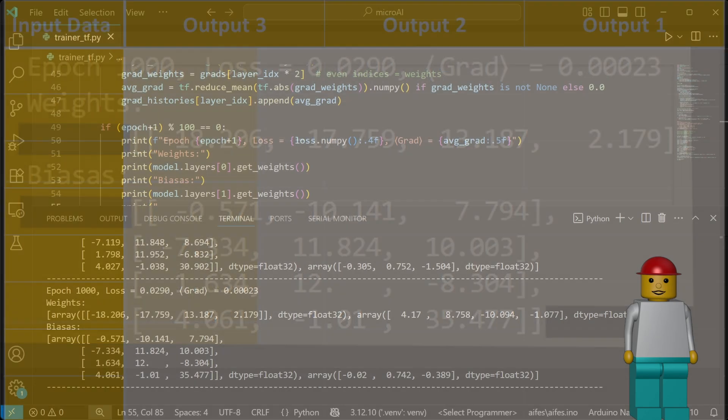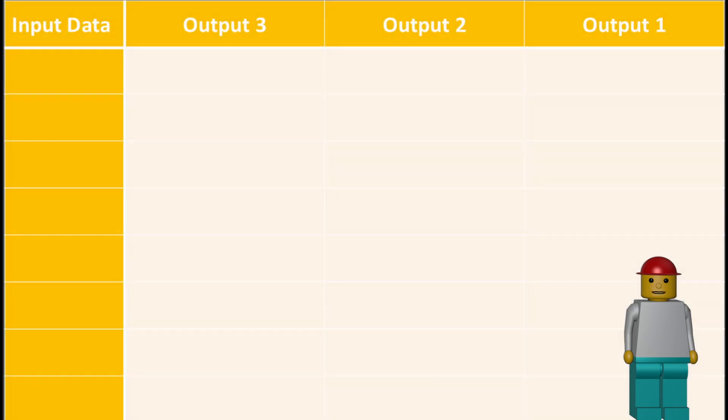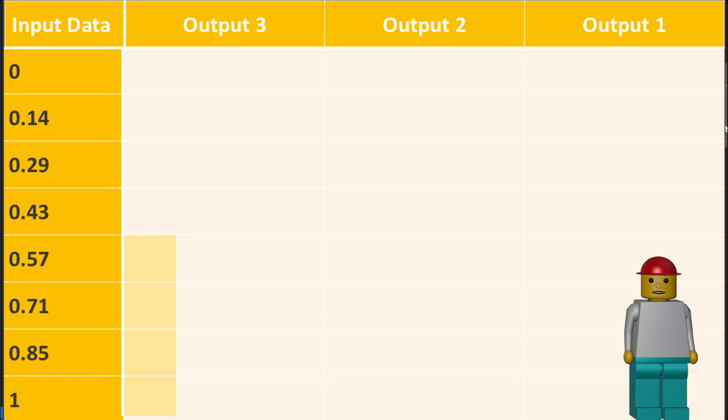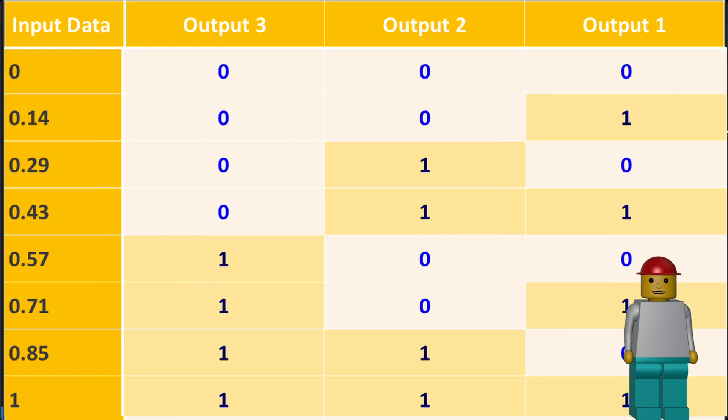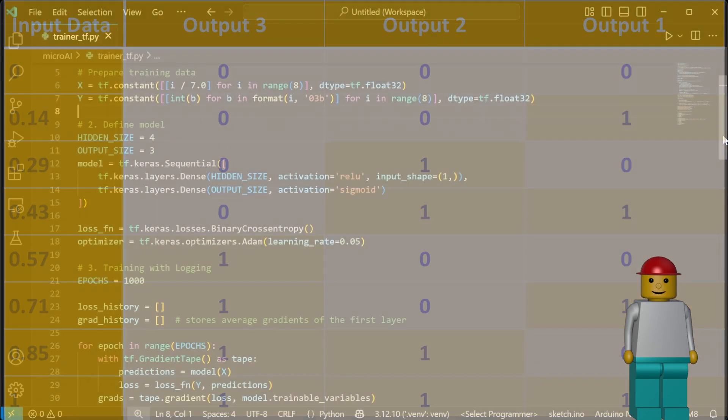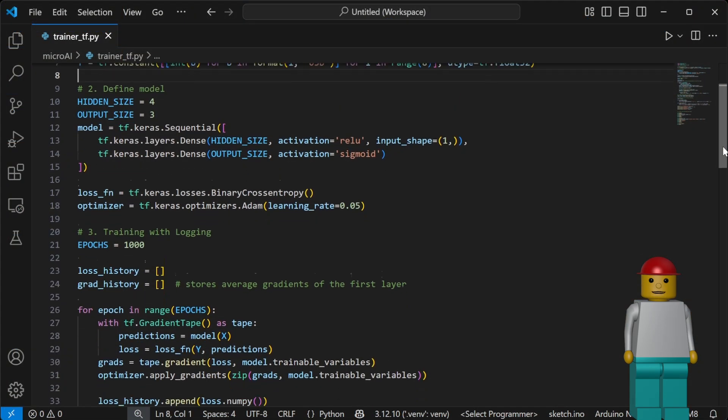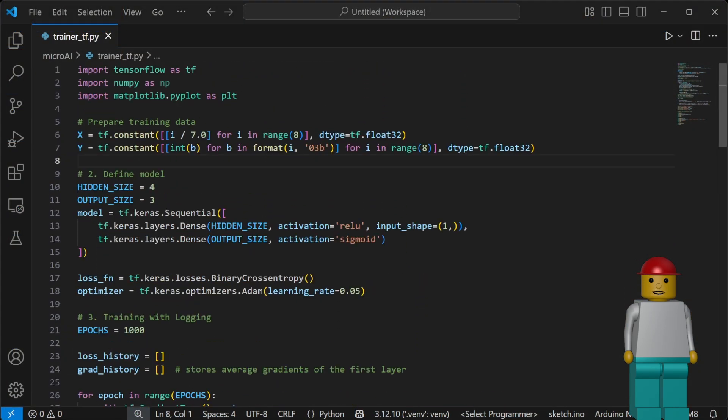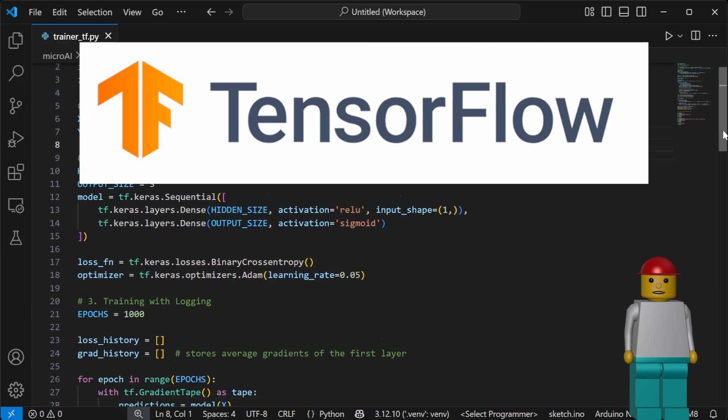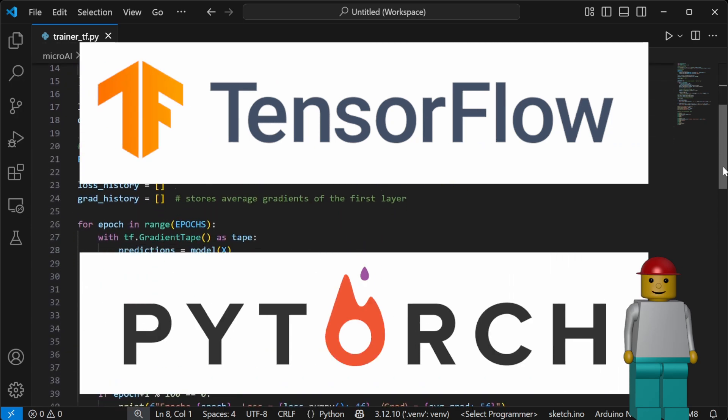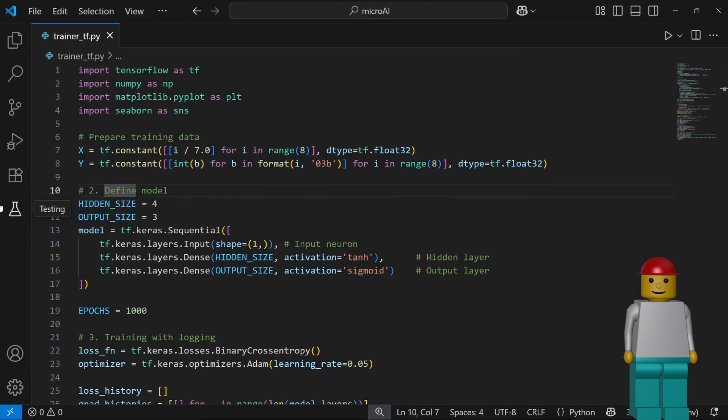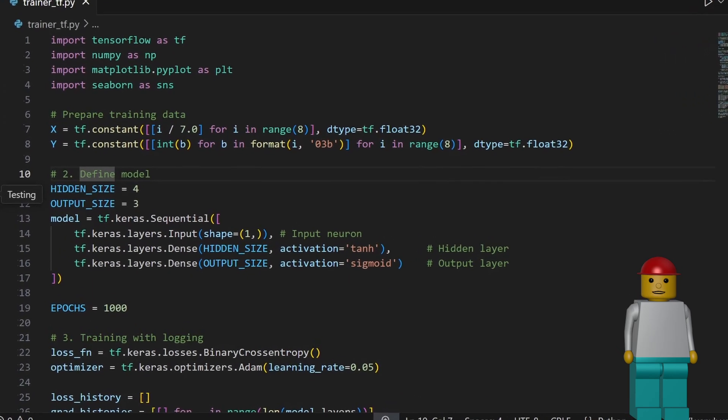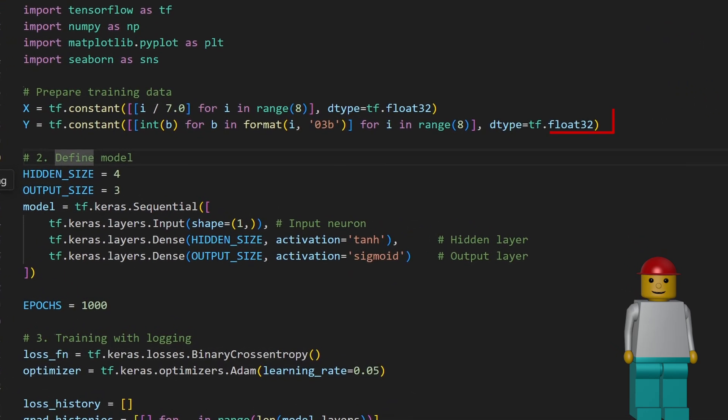To achieve this, we feed example inputs, and their correct outputs, the training data, into a Python script built on a training framework like TensorFlow or PyTorch. Alright, here's the little magic program.